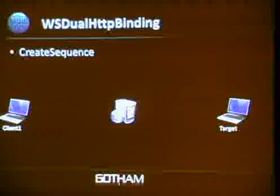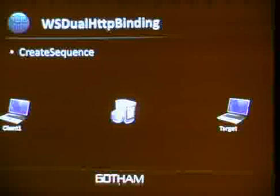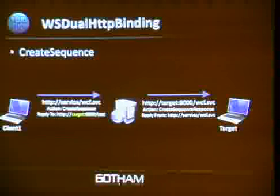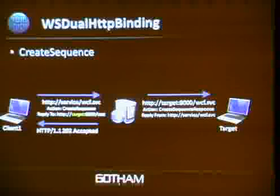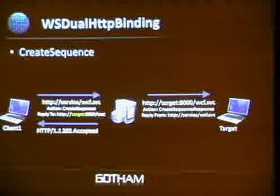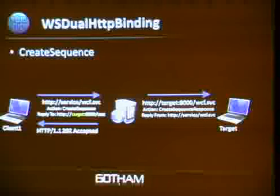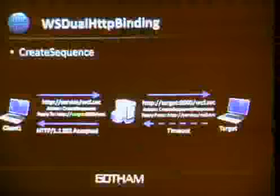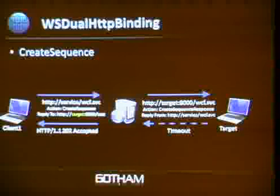Here's where the abuse scenario emerges. If I send a CreateSequence message to the web service but specify a *different* machine's address as the ReplyTo — say 'Target' on port 8000 — the web service will initiate a request to that target machine. The target didn't ask for this, so it will time out, but we've forced the server to issue requests to other machines.